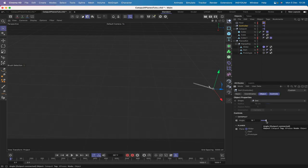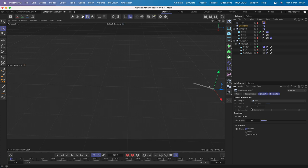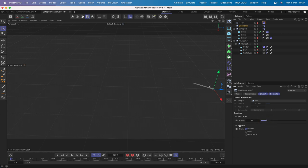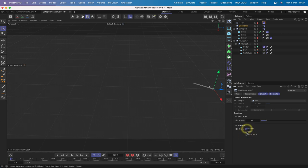Welcome to another XPresso Mechanic tutorial - this is the second and final part in my series on creating catapult planes. In our first tutorial we set up some user data to control the angle of our catapult and our planes, and under the planes menu we set up some radio buttons to choose which of the three planes to work with.